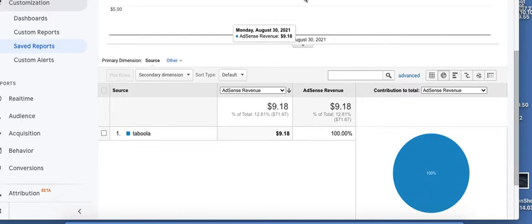Then you combine that with a profitable Taboola campaign. You bid right. You show up on the right IDs and sites and then you're able to create success like this. The key point to me is it's profitable and it's passive.